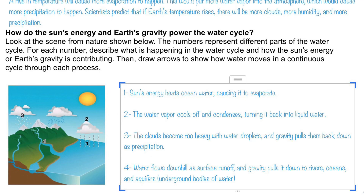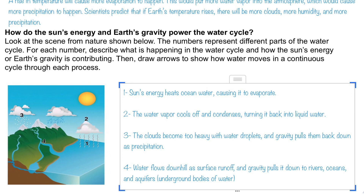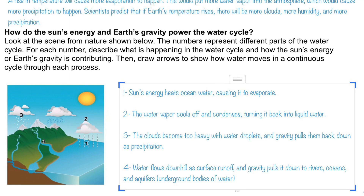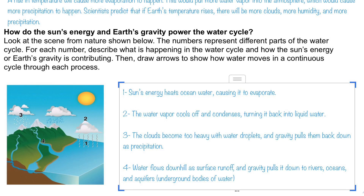It looks like it may be showing some snow falling. The last one shows us water flowing downhill as surface runoff, and gravity continues to pull it down until it gets back to a river or an ocean, or it becomes groundwater and seeps underground into an aquifer, which is basically like an underground lake.